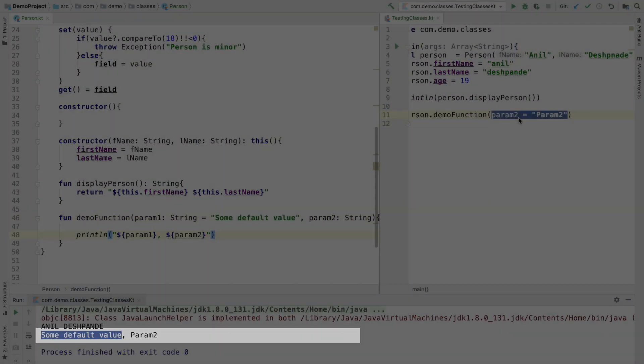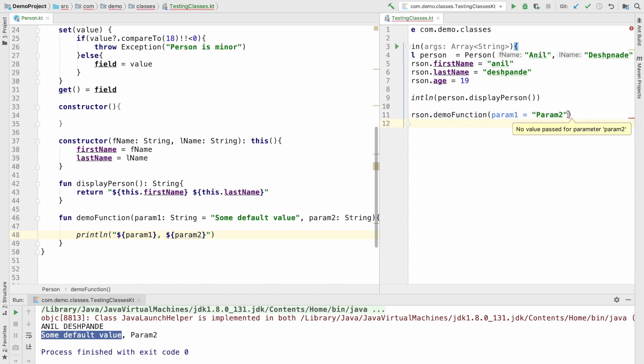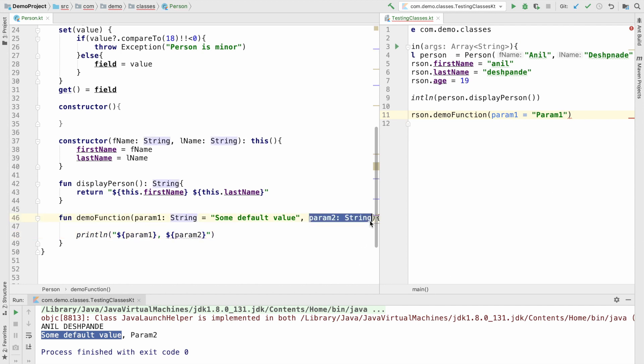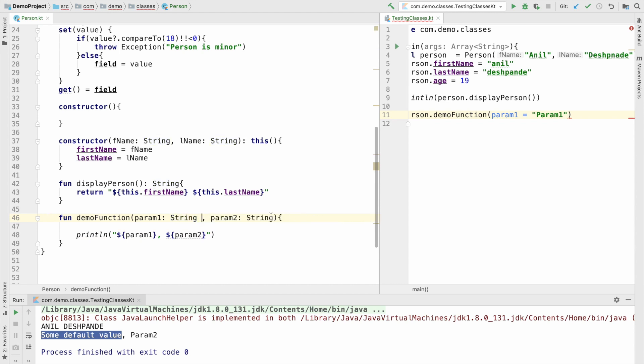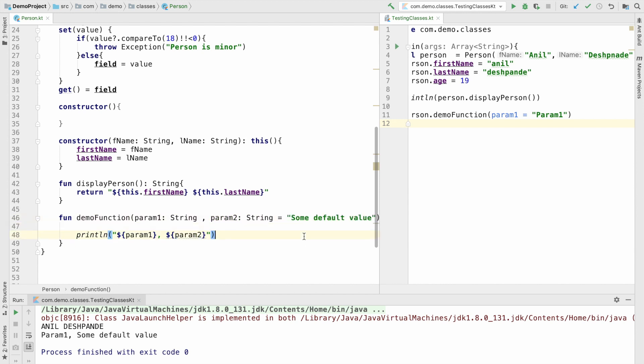But what if I want to send a value to param1 and don't want to send any value to param2. This will create a compile time error because this particular param2 doesn't have any default value. But in case if you set the default value to param2 once again you will see that the compilation error will go away and it will still work perfectly fine. Only the difference is now the param2 will assume the default value because that is what we did here.